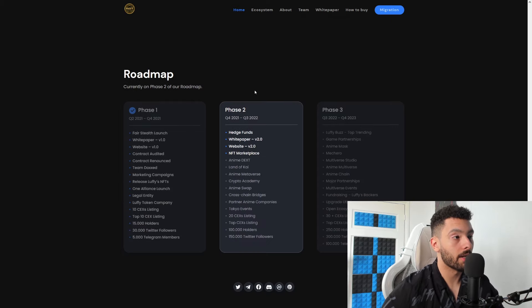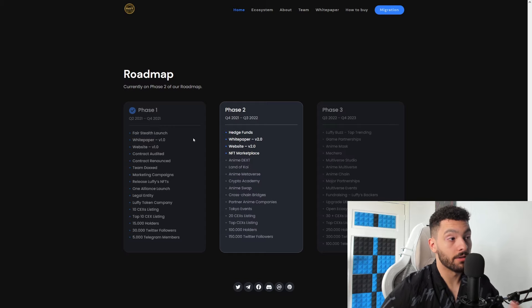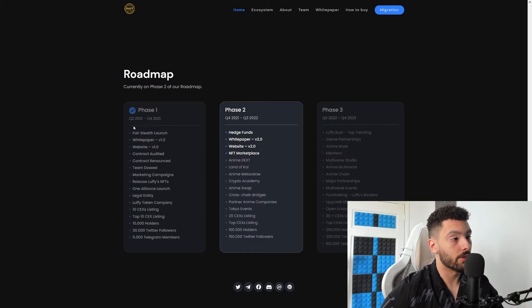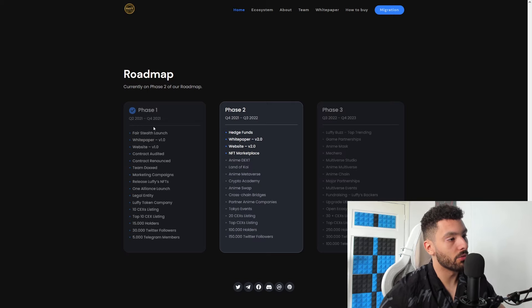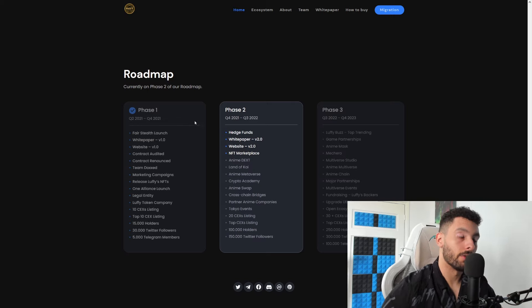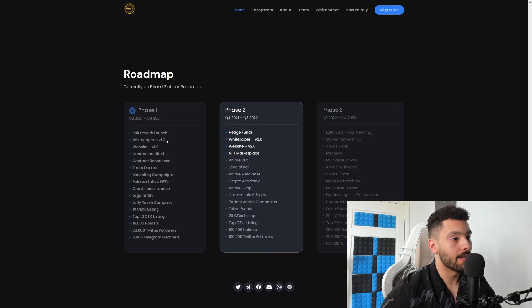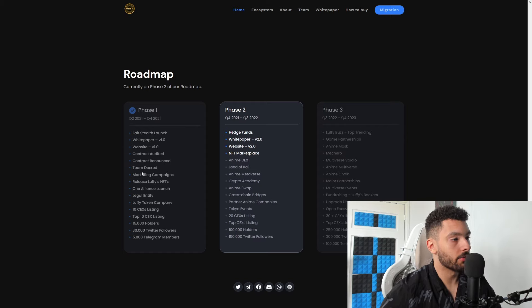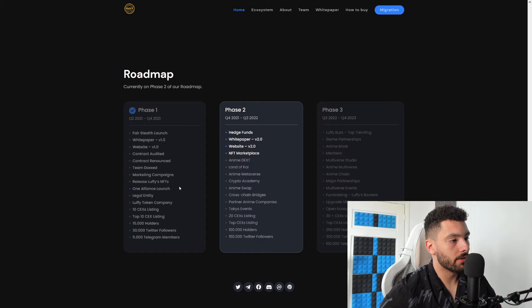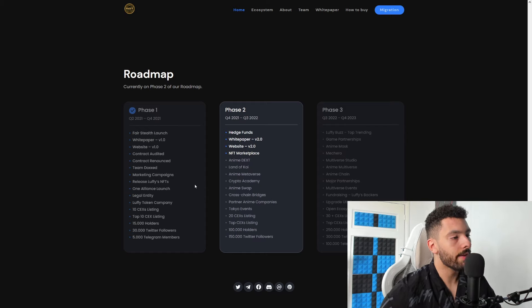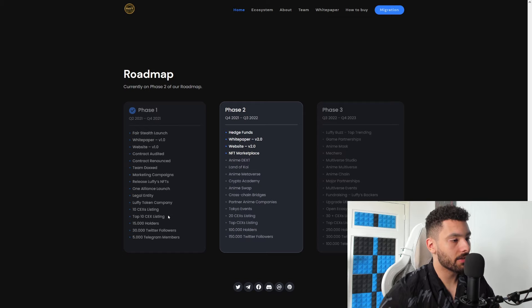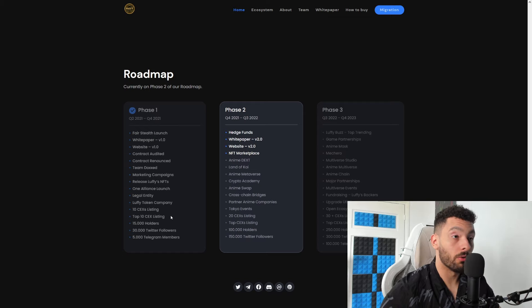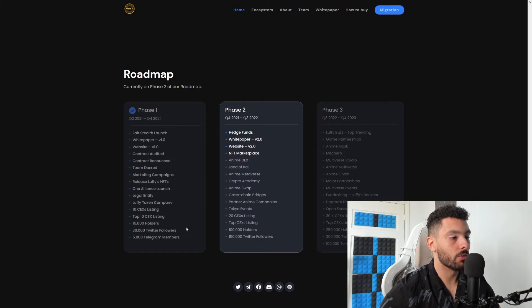We're going into the roadmap now. So basically their Phase 1 was a great success. As you can see here, it was from Q2 2021 to Q4 2021, so that is already from last year. And you can see here: fair stealth launch, white paper, website, contract audit, team docs, marketing campaigns, release Lovey's NFTs, alliance launch, legal identity, Lovey Token company, 10 CEX listings - and they're already on 16 right now - 15,000 holders, 30,000 Twitter followers, and 5,000 Telegram members.